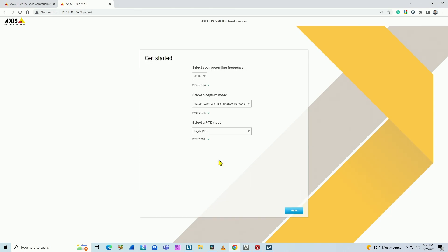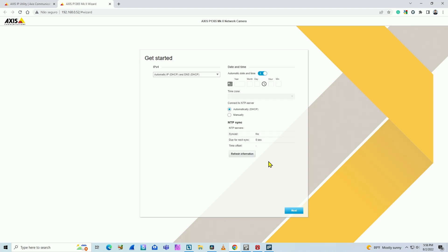Here it asks for basic information about frequency, capture mode, PTZ mode. I just click next. Again, for date and time, and also for DHCP server, I'm going to use the DHCP server. Just click next again.